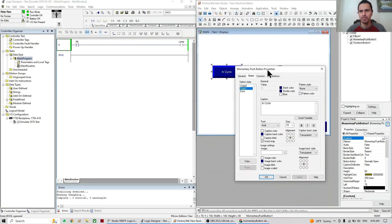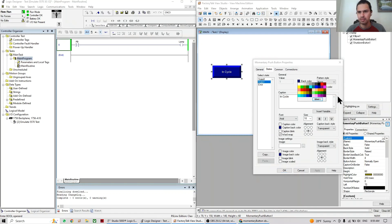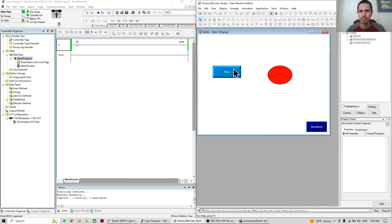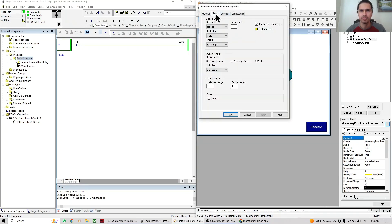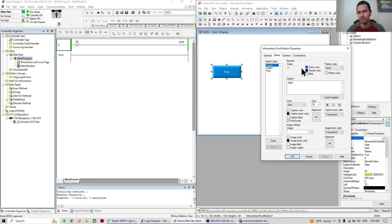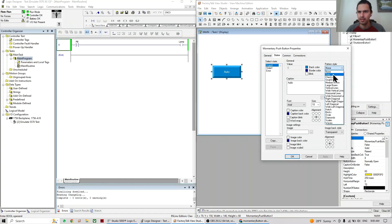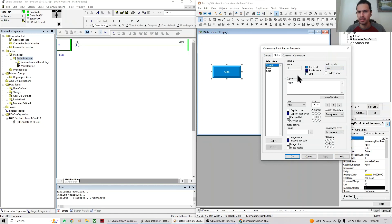We can put more configuration than that — for example, the back color can be different for each state. We can also change the border color per state. The pattern option: 'none' means solid, but you can apply a pattern. I'm not a fan of patterns, but I want to show you that the blink option is interesting — if you see something important you can set it to blink.